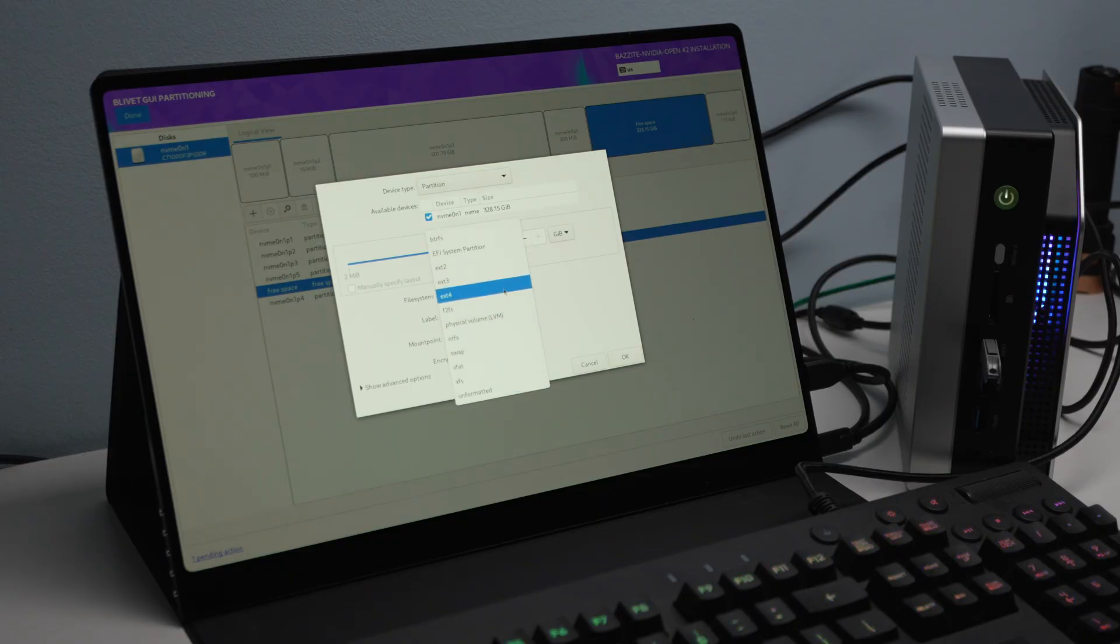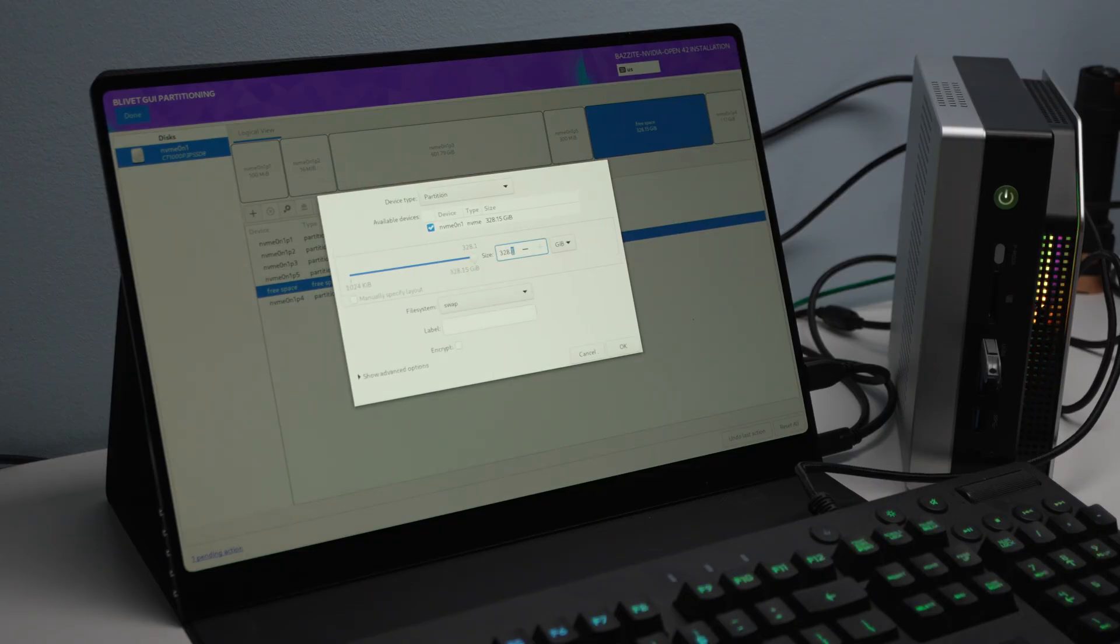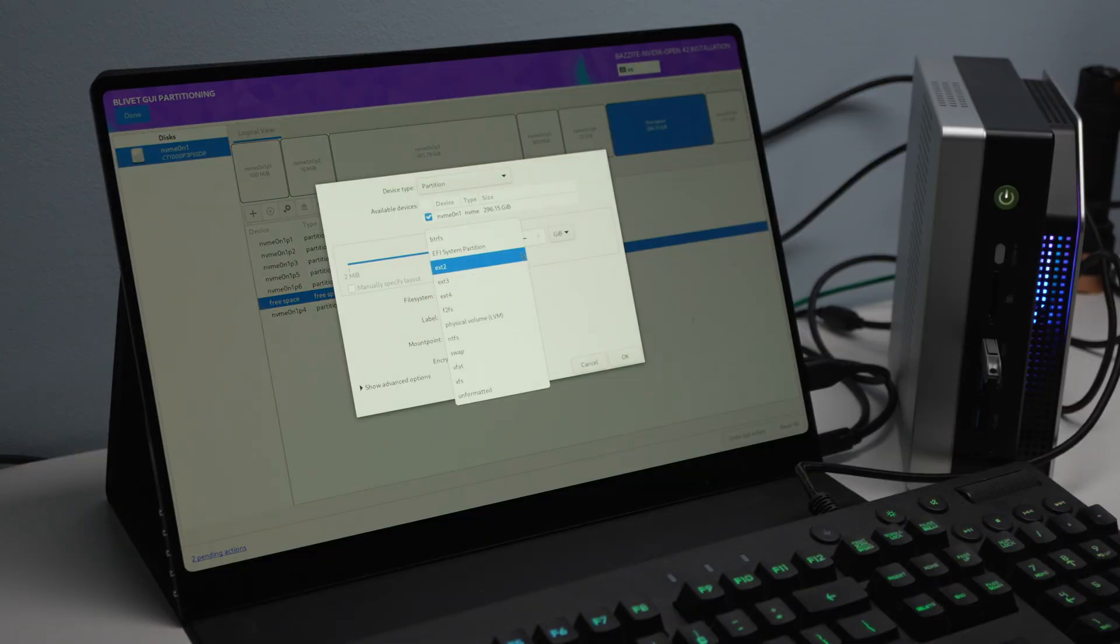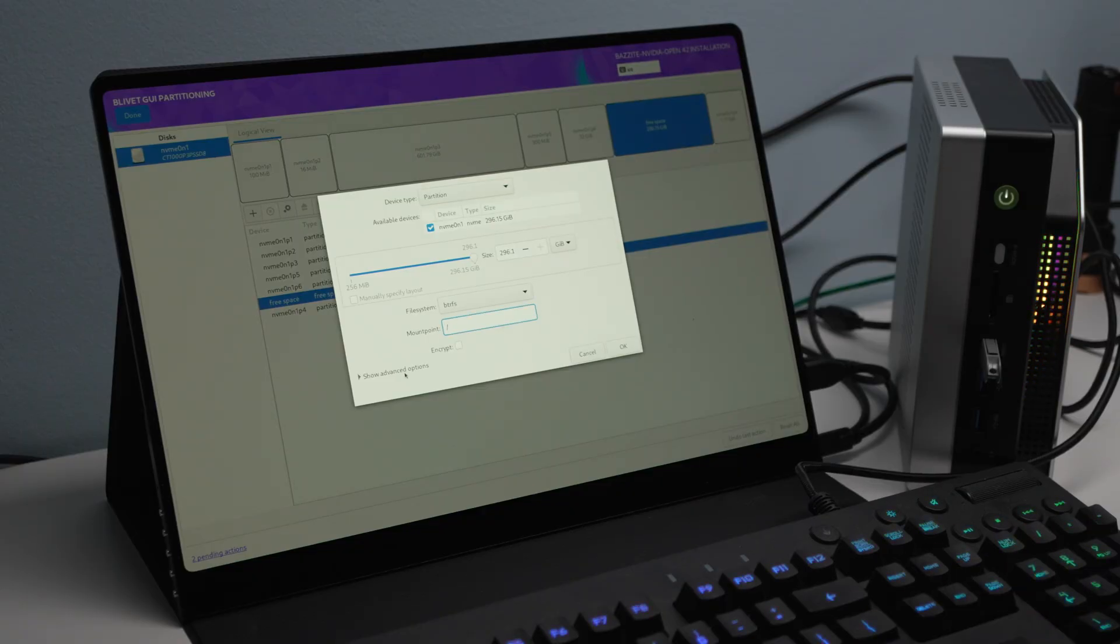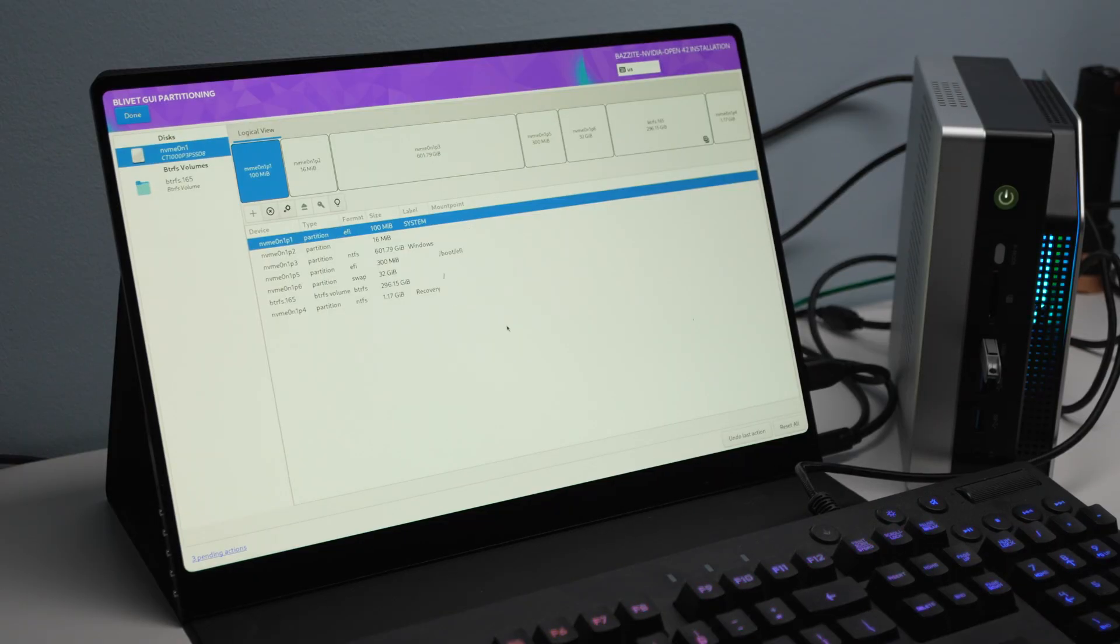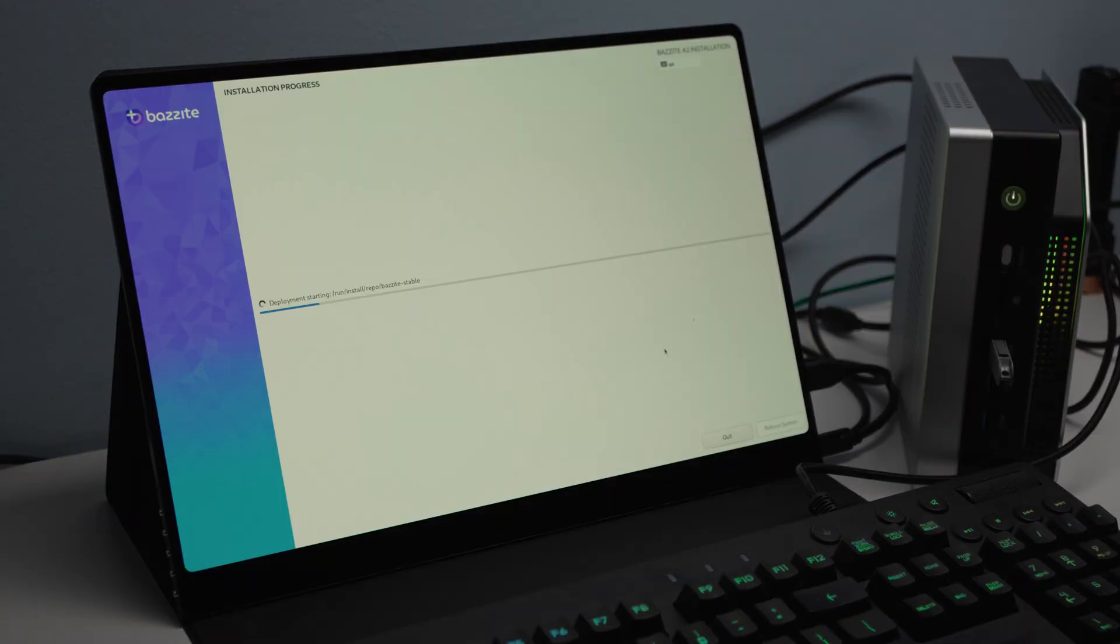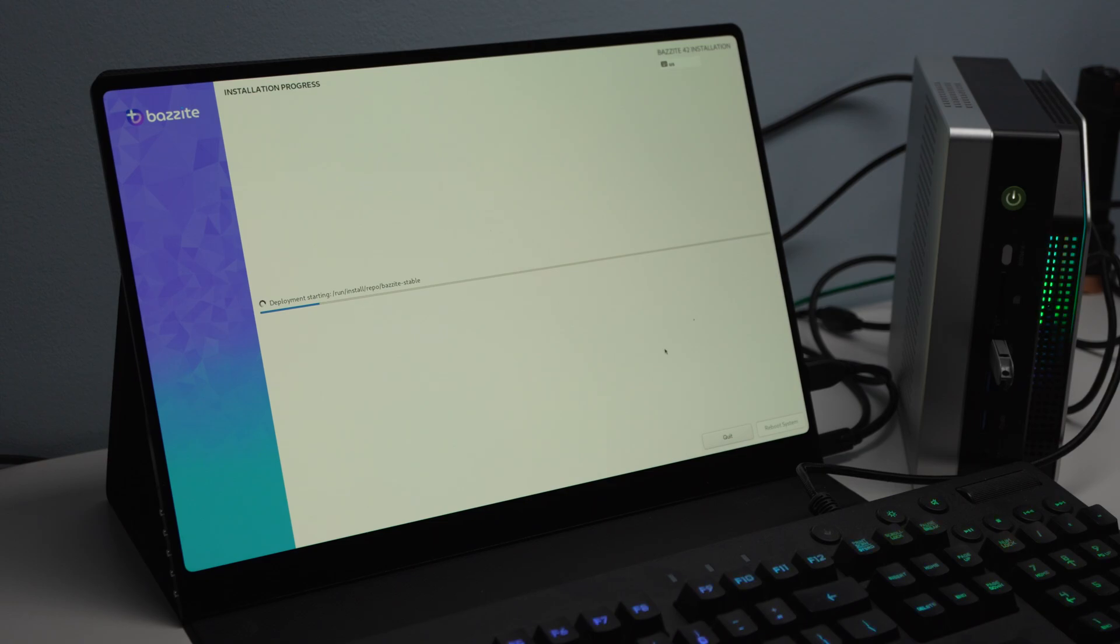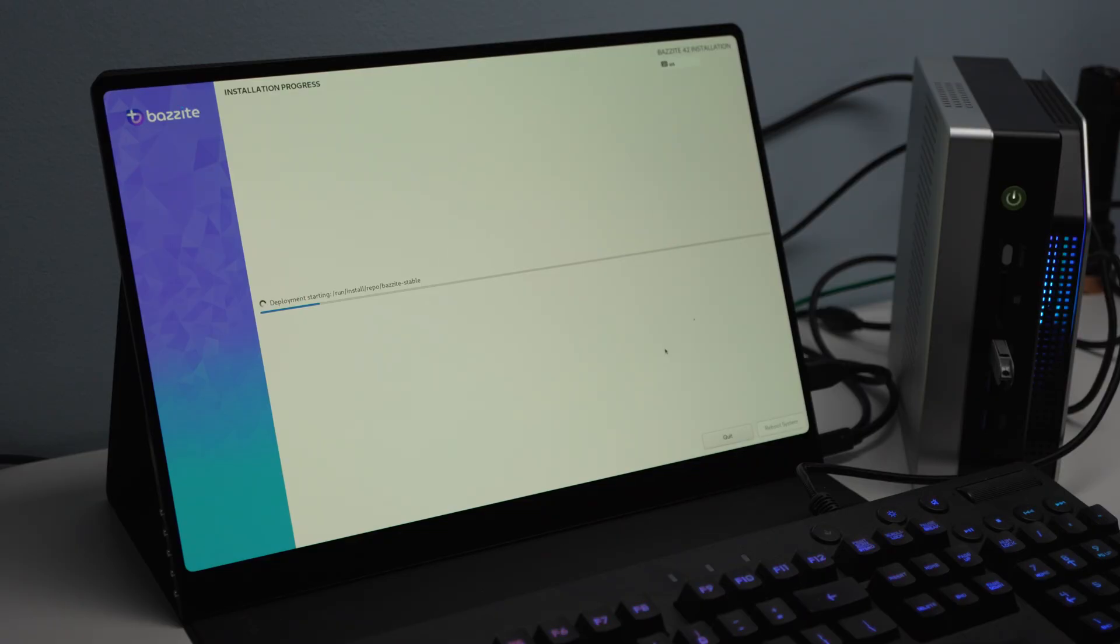As you see here, I'm going through the partition setup using the Bazite GUI as recommended in the documentation. I'm creating three particular drives here. We've created an EFI partition about 300 megabytes. We've created a swap partition about 16 gigs. And then the rest of the space on that shrunk drive has been dedicated to the actual root operating system.